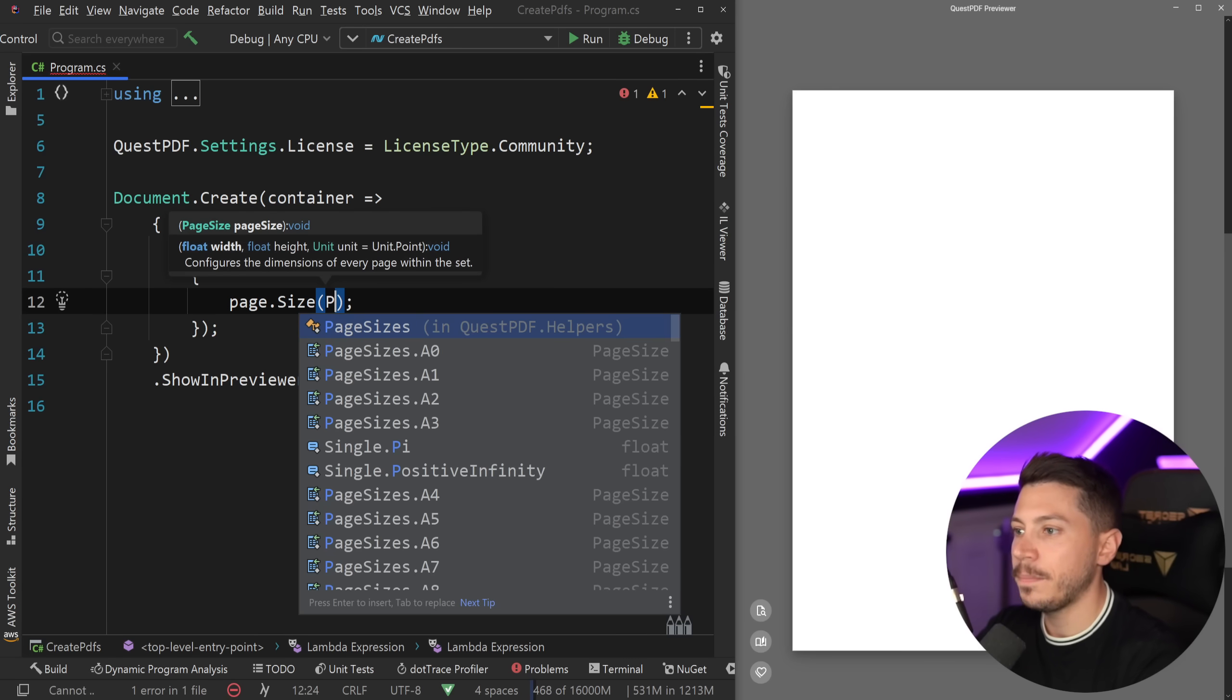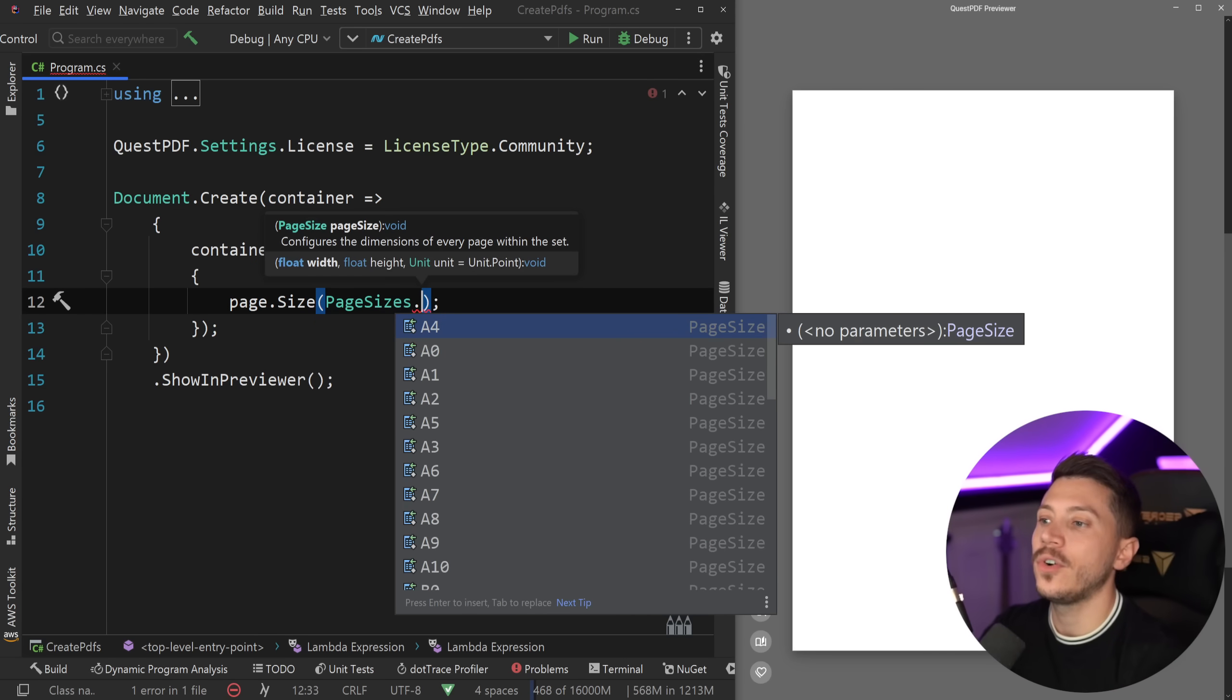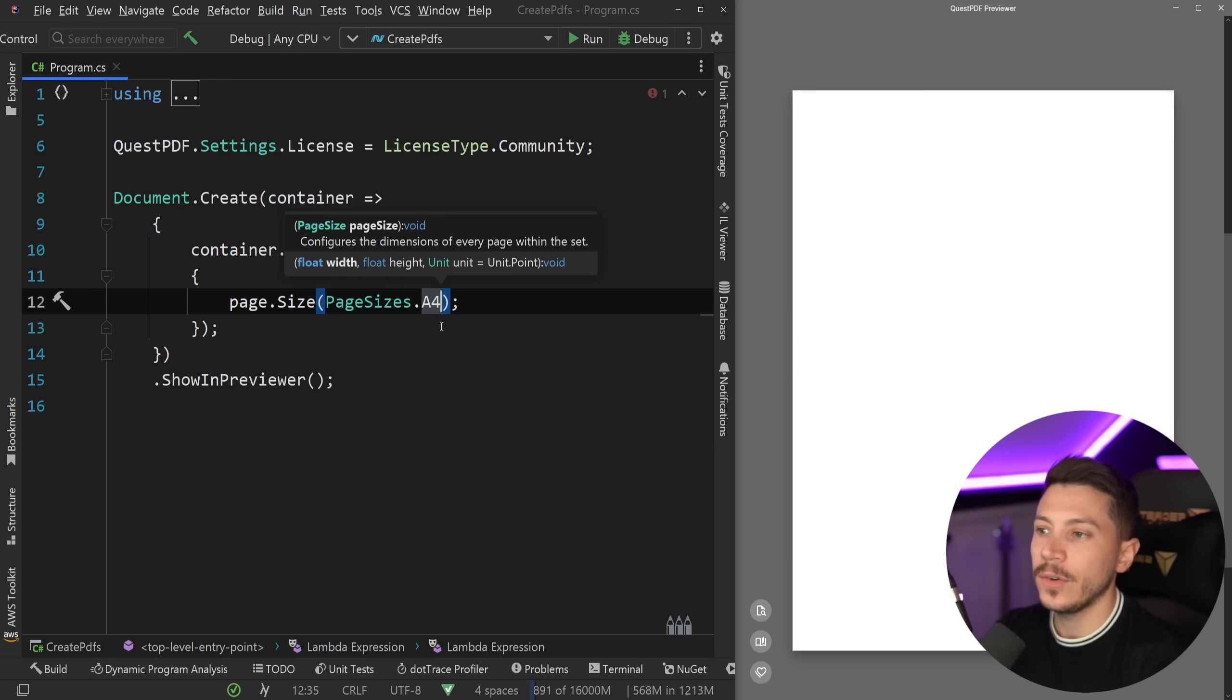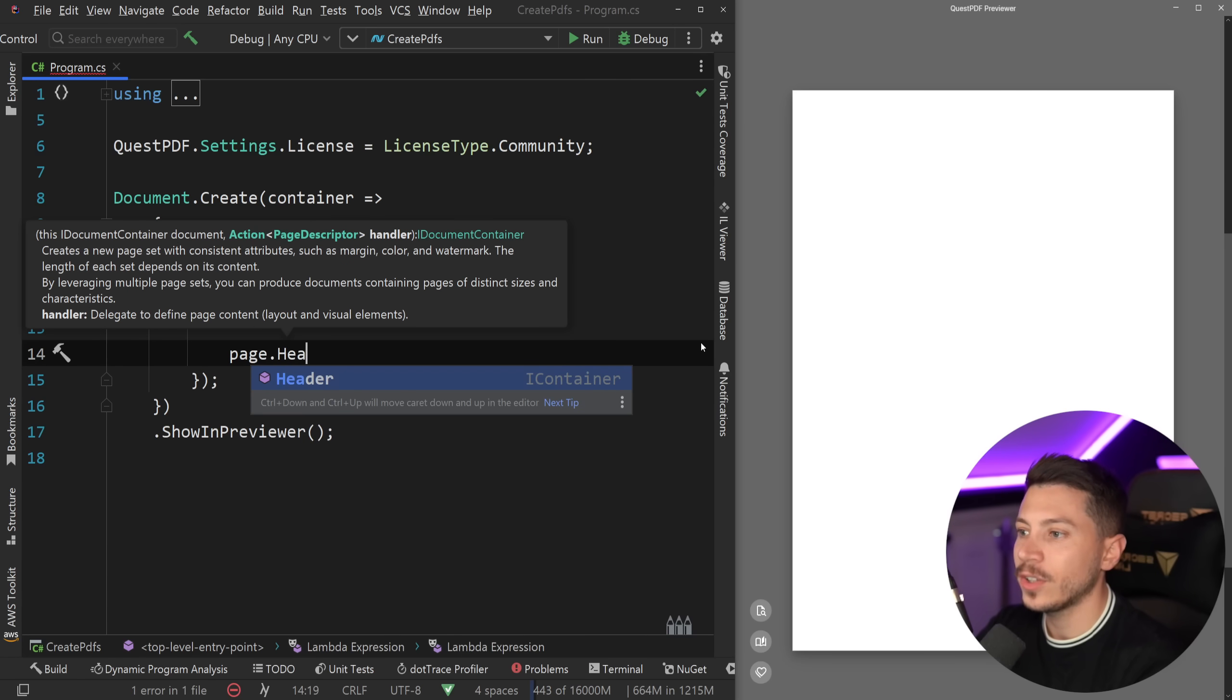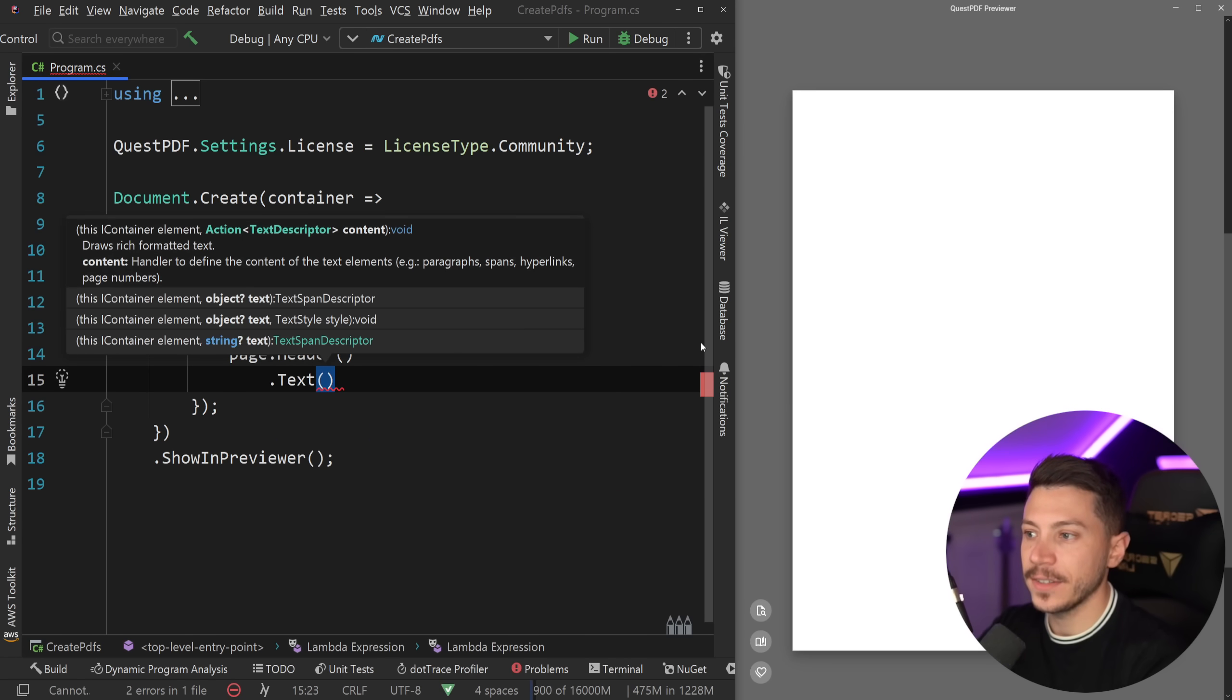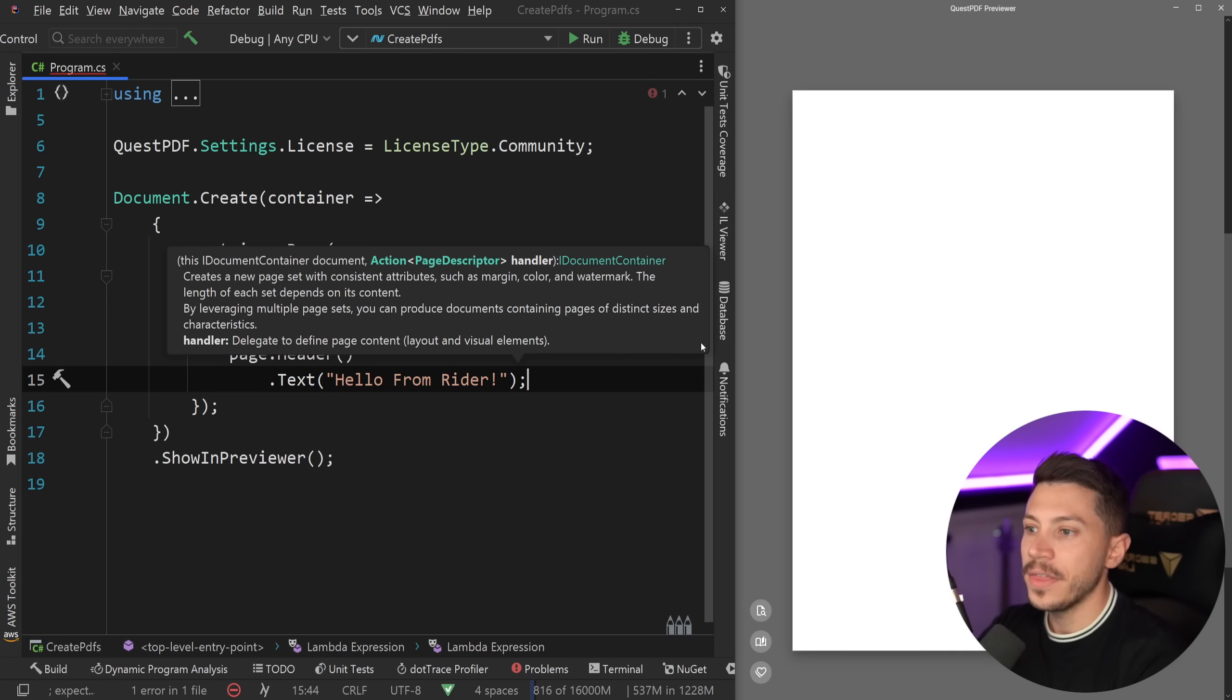First I'm going to say page.Size to specify a size. We can specify the page size using PageSizes, and you can say A4, so paper A4, A0, A1, A2, A3, and a bunch of different other sizes. We're just going to say A4 here, assuming we want to make something that we want to print. Now right below I'm going to say page.Header and create a header. The first thing I'm going to say is I want some text. That text should be 'Hello from Rider'. Again,